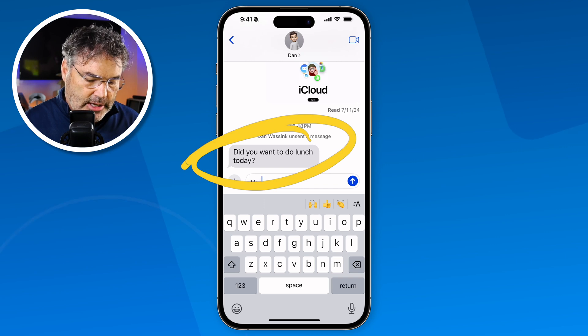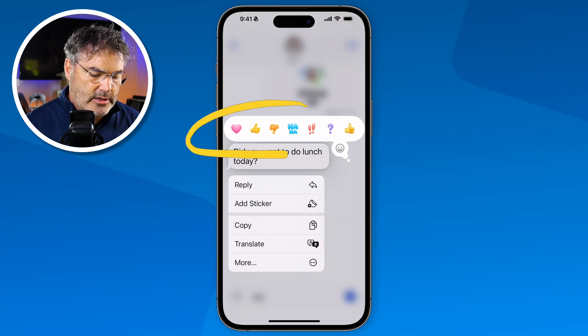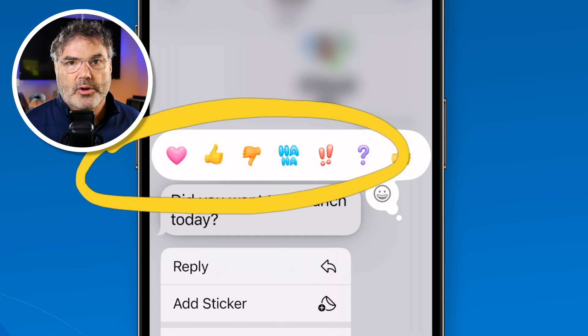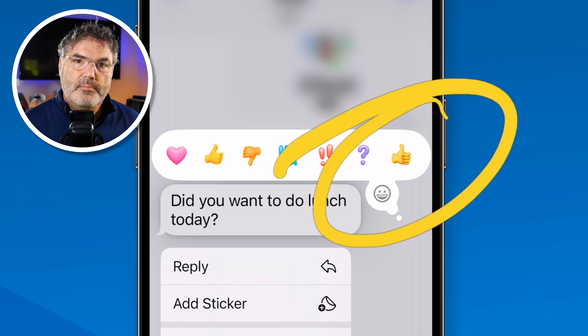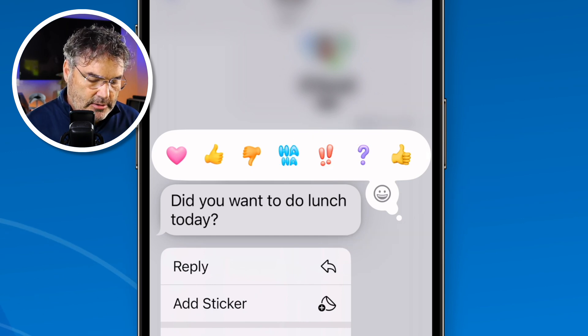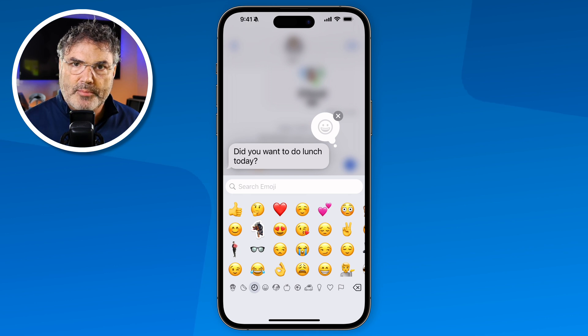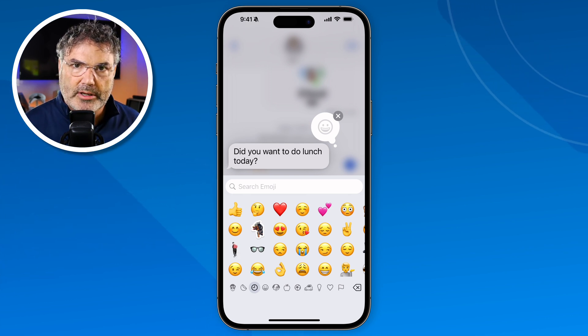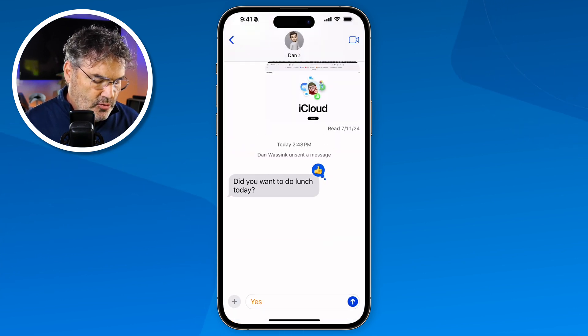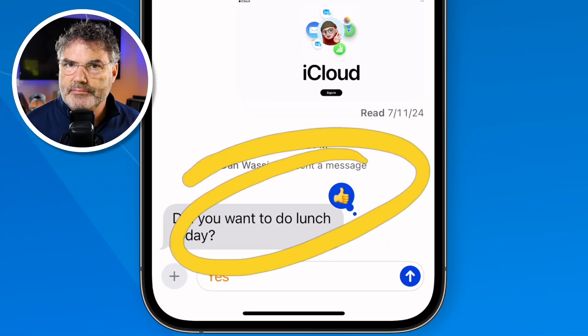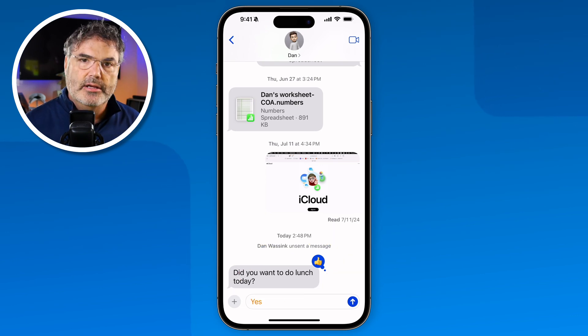Another new option is we can now attach emojis to a reply. You may be familiar with reactions — thumbs up and similar options that appear when you long press on a message. Those are called reactions, and that's nothing new. But now, in addition to that, when you go to the far right you can also apply an emoji. To select an emoji, tap on the gray smiley face circle, the emoji keyboard pops up, and you can select any emoji — let's go with a simple thumbs up. Instead of a reaction, it applies that emoji directly.